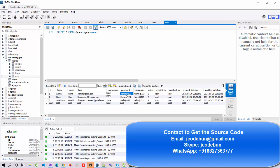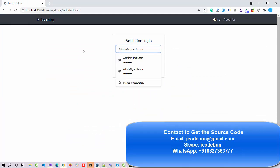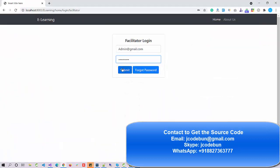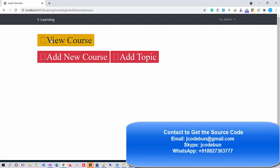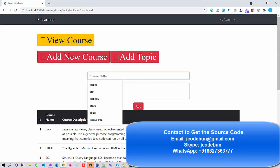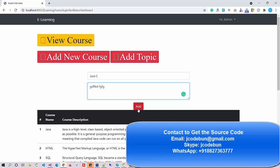Let's log in as each user and check their functionality. For the admin user I use the admin login credentials. When I hit Sign In, I can see options to view courses and add a new course. As admin I can view existing courses listed in the database and add new ones — for example, I'll add a Java course with a description.